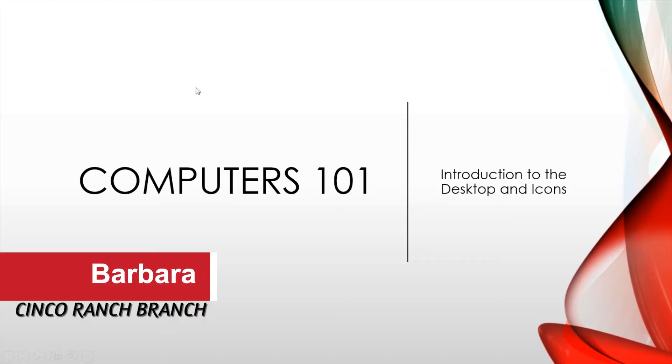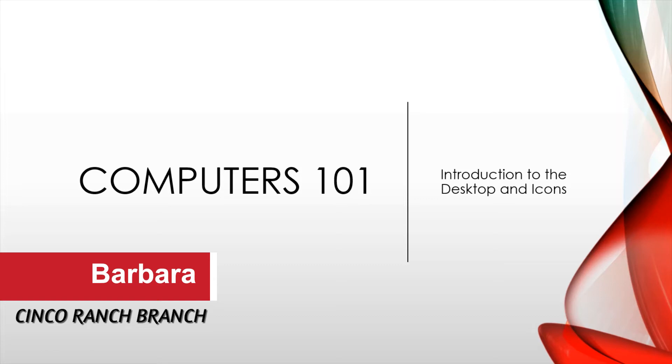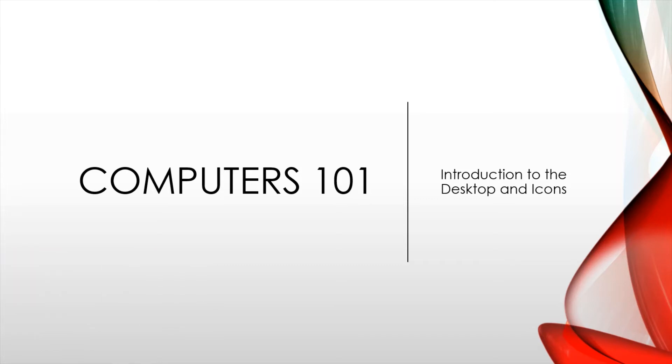Hello, this is Barbara from Cinco Ranch Branch Library in Katy. I'm here to talk about Computers 101, specifically, Introduction to the Desktop and Icons.